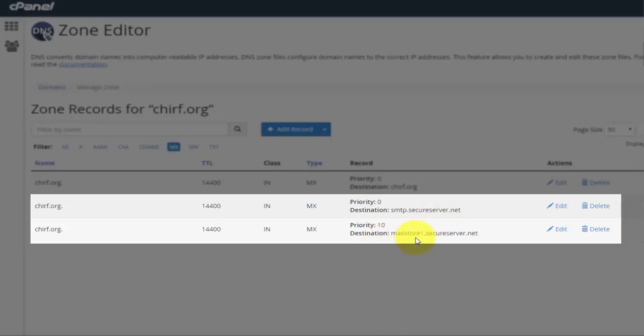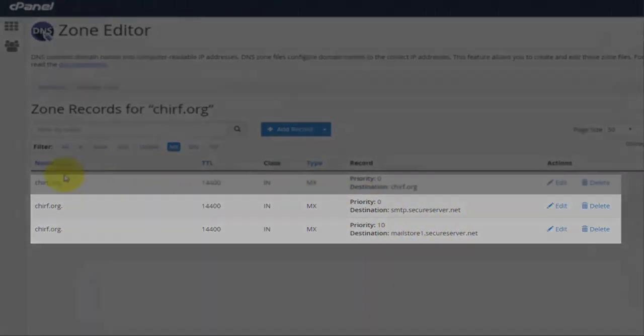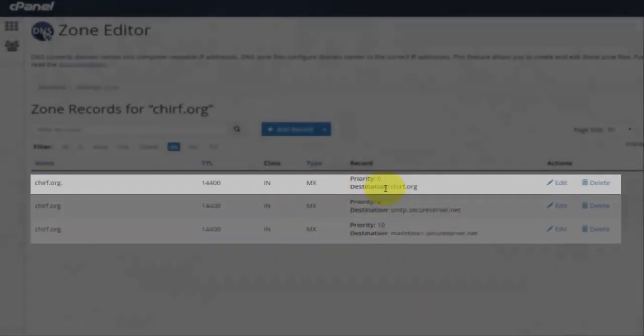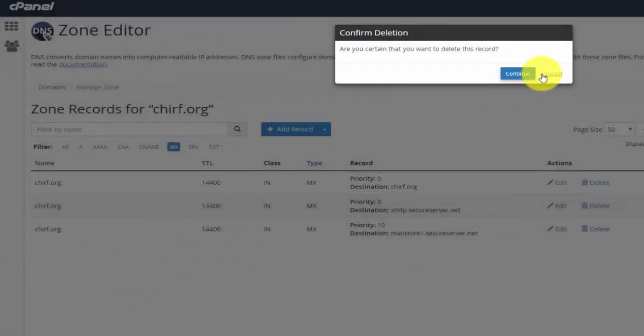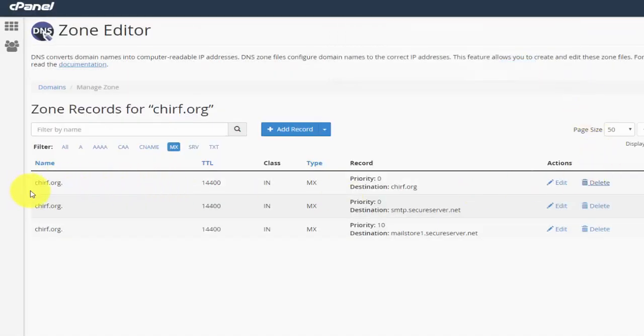Now you'll see that there are the two that I've just added: SMTP.secureserver.net and mailstore1.secureserver.net. You'll see that there is an existing MX record. Now that's because it's standard on a cPanel account. We don't want that record anymore. The reason we don't want it is because we're going to use the GoDaddy services.